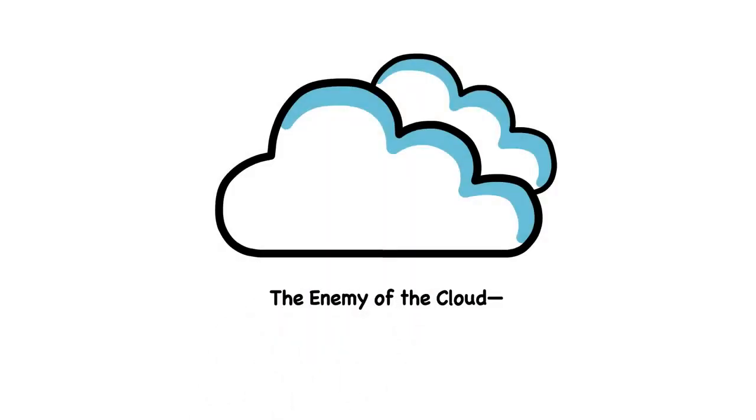The enemy of the cloud: the dark web. Maybe you've heard of it. It sounds made up, but it's no joke.